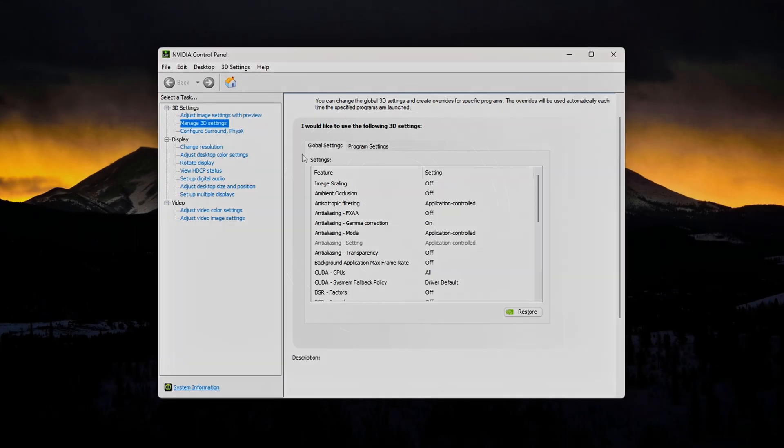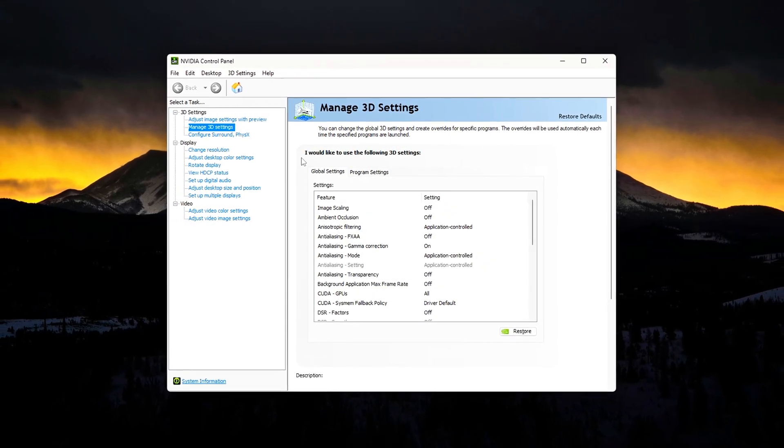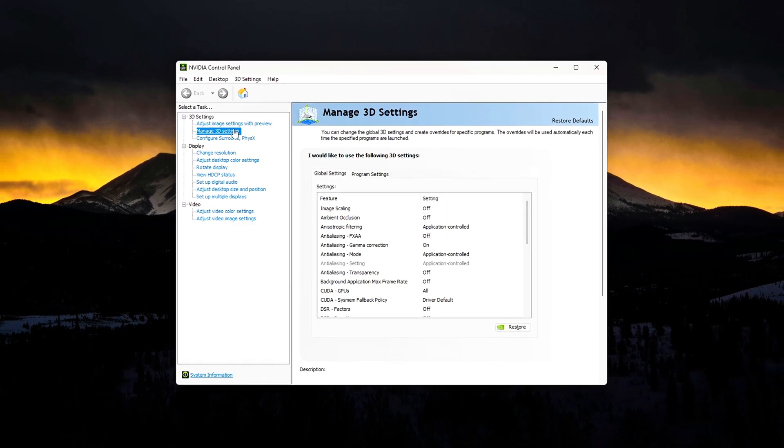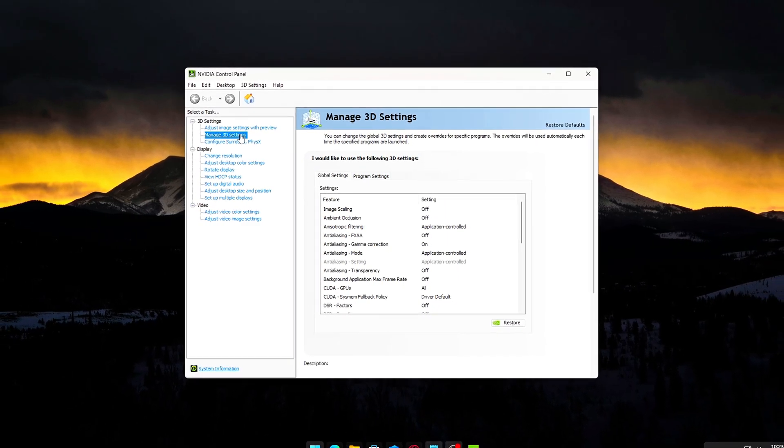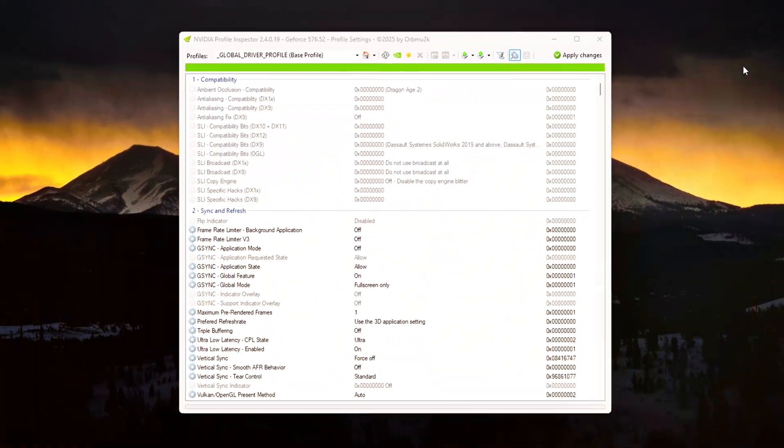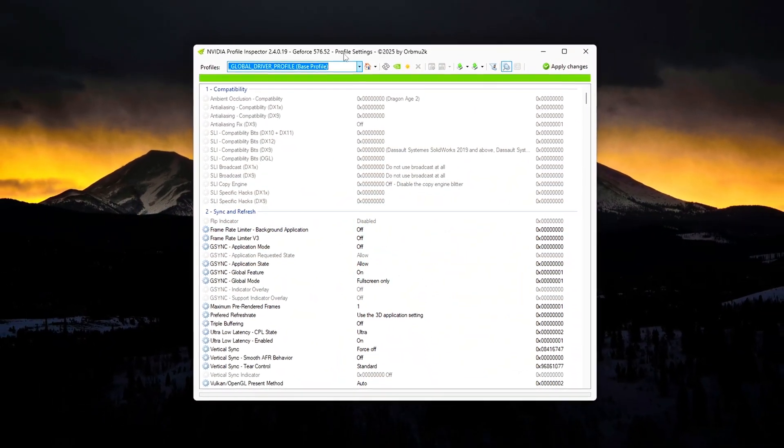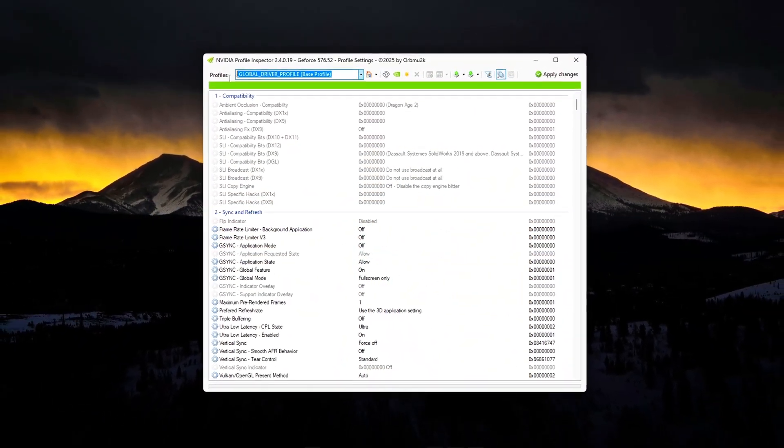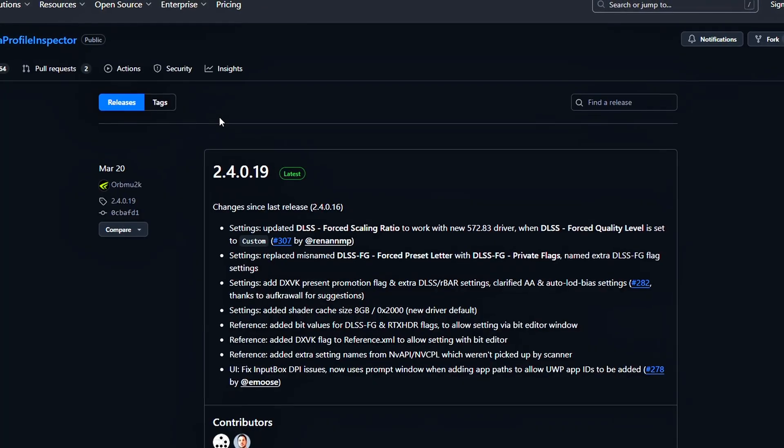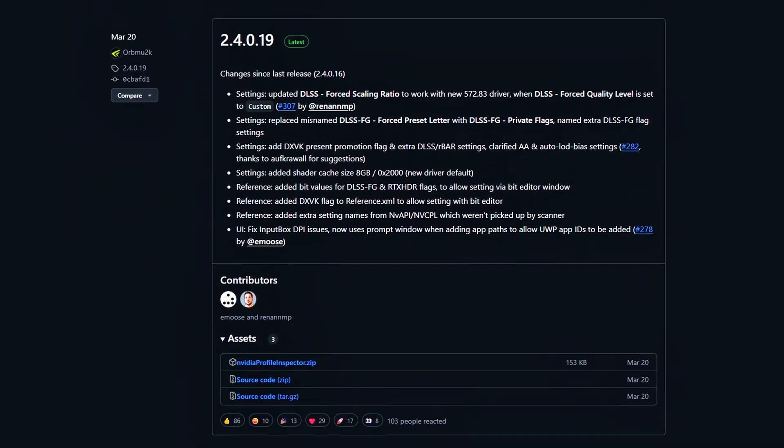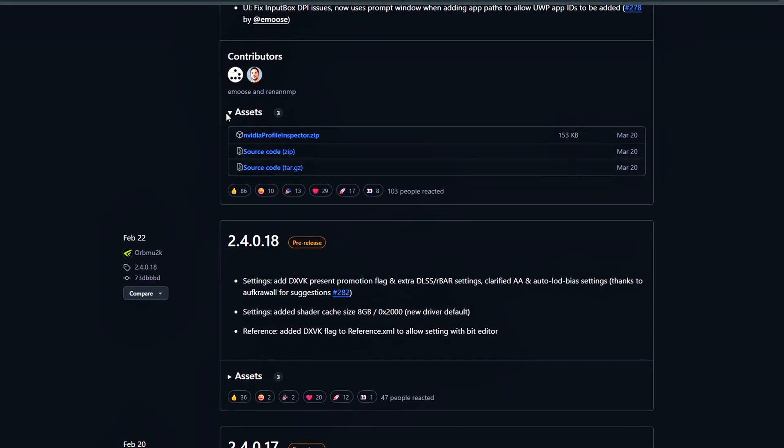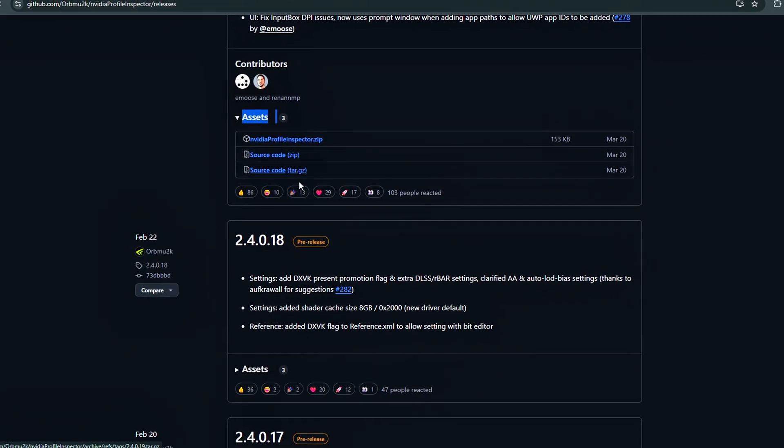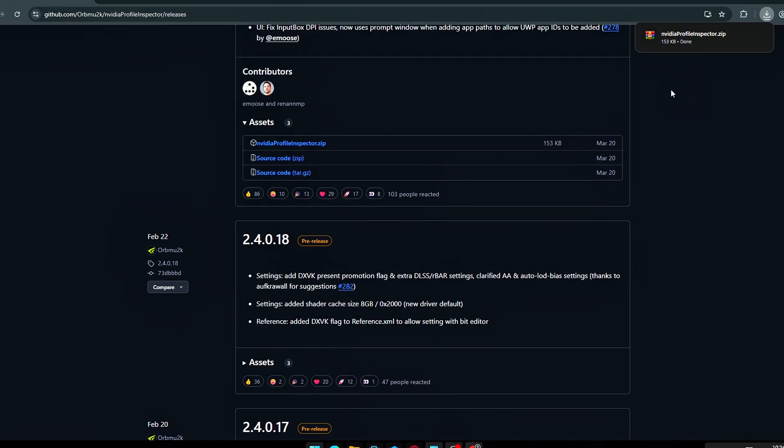What if I told you your NVIDIA GPU has hidden performance potential that you're probably not using? Even if you've already tweaked your in-game settings or messed around with the control panel, there's a more advanced tool that most gamers don't touch, and it can seriously level up your gameplay. In this video, I'm going to walk you through how to unlock these hidden features to boost frame rates, reduce input lag, and even enhance graphics, all without upgrading your hardware.